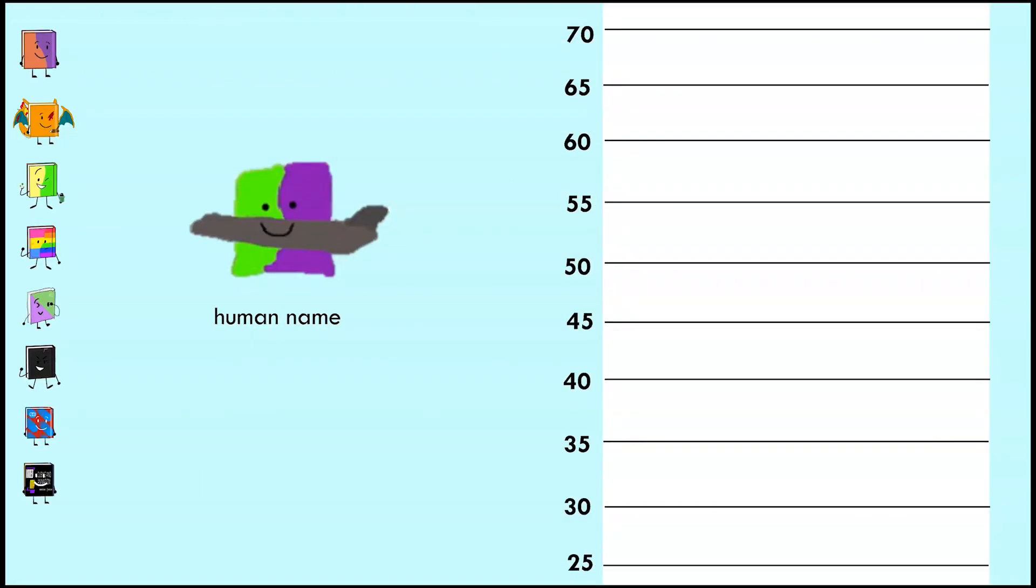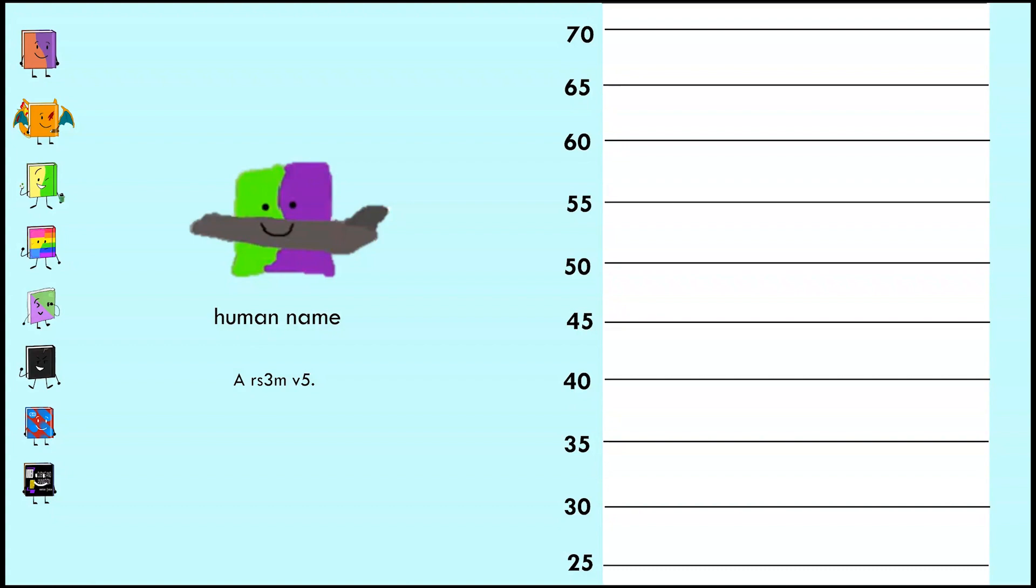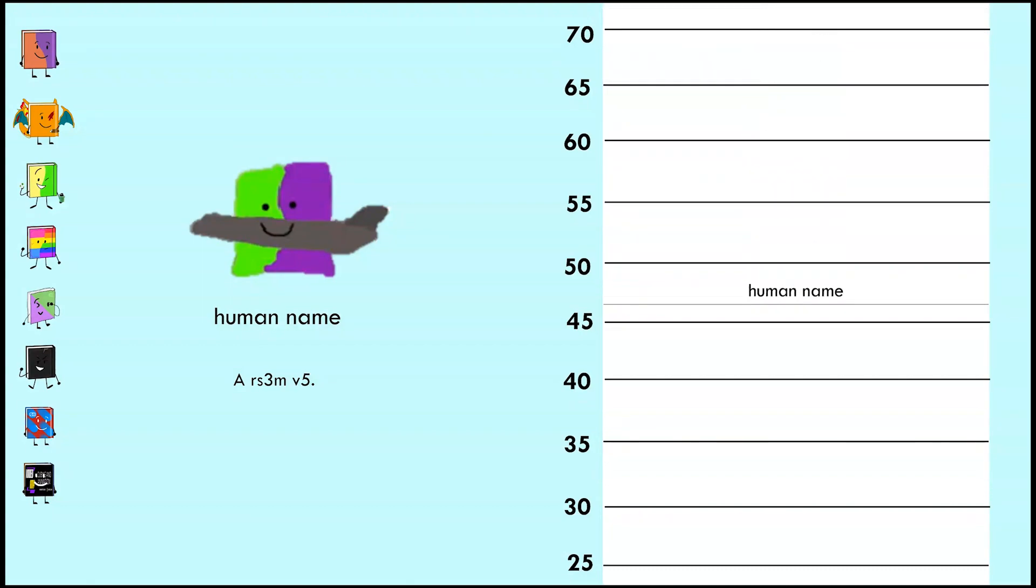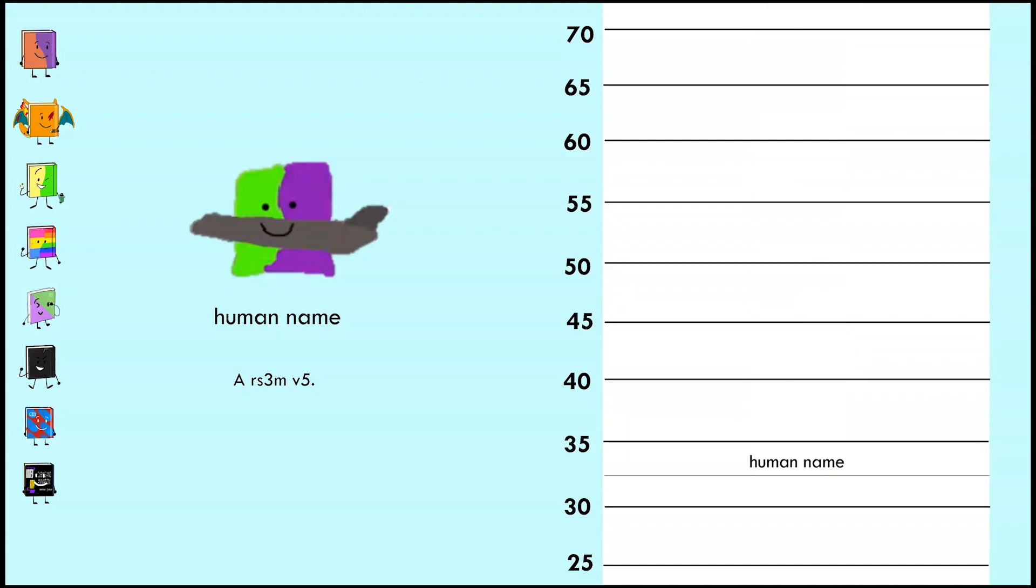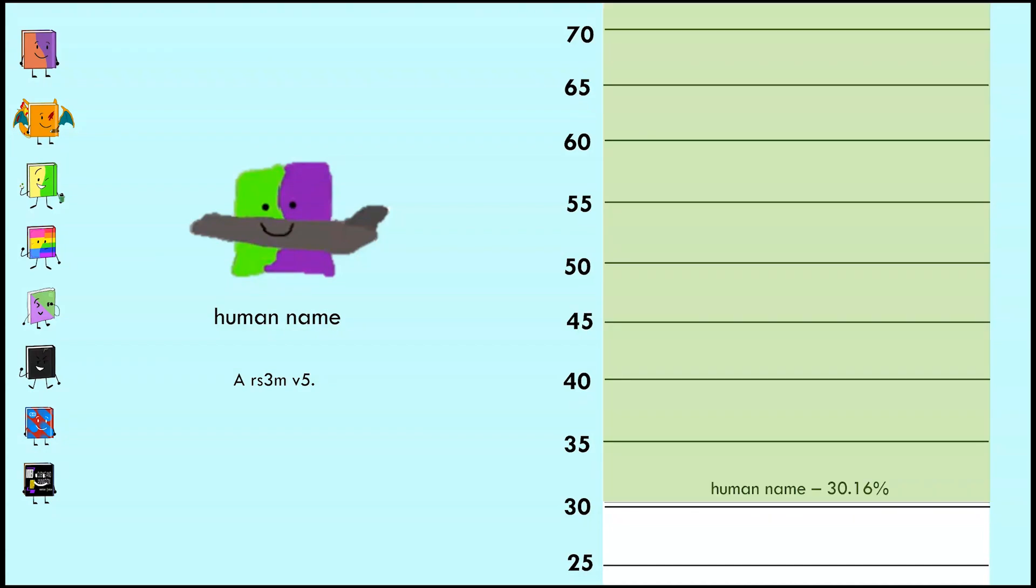And because we go in the order you placed last time, Human Name is up first for this higher scoring response, being an RS 3M V5. Many people were able to successfully deduce that Human Name was the one to submit both of the cubing related responses, their lower scoring response being a QiYi cube clock. Let's see how it did. Yikes, 30.16%, off to a poor start.